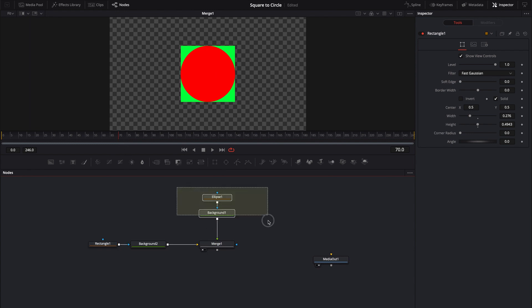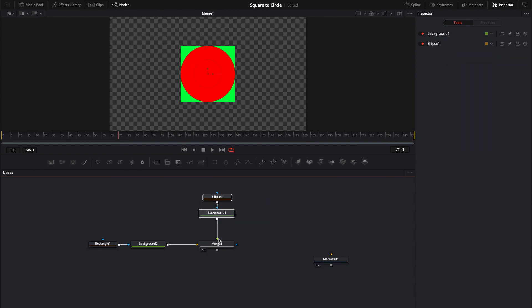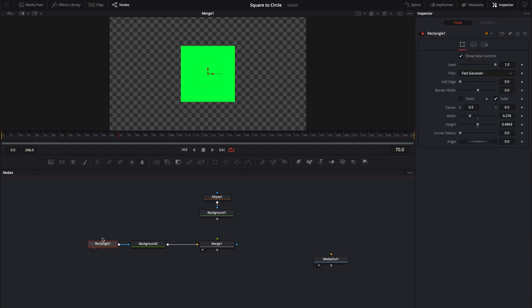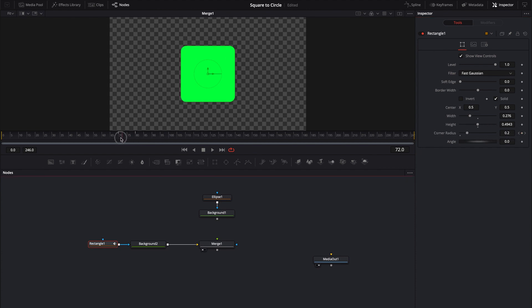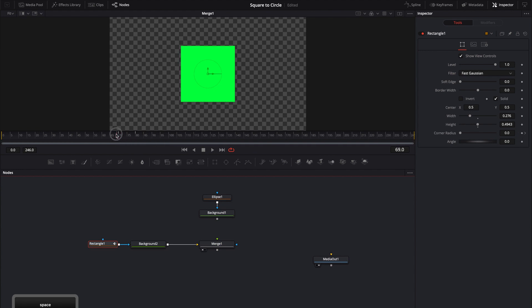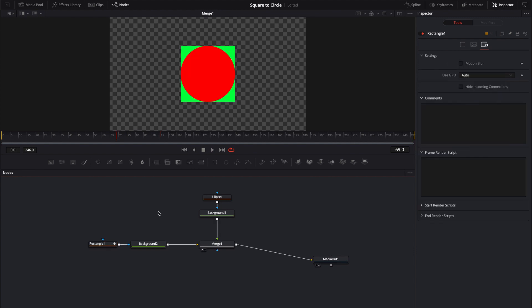So I can actually go ahead and just disconnect this now. And in the rectangle, maybe I want it to be a 10 frame duration for the animation. I can just come over to the corner radius, click on the keyframe, move my timeline roughly about 10 frames. And then I can just drive my corner radius all the way down. And now you'll see we have a really simple animation where we have animated the corner radius to basically go from zero all the way to one.